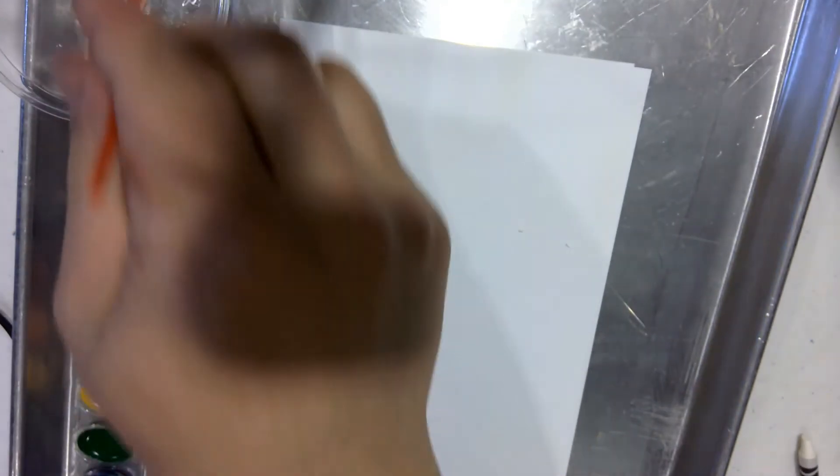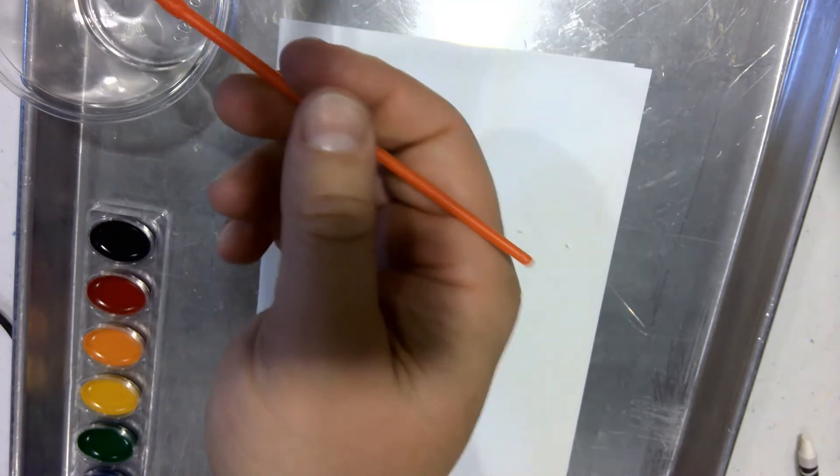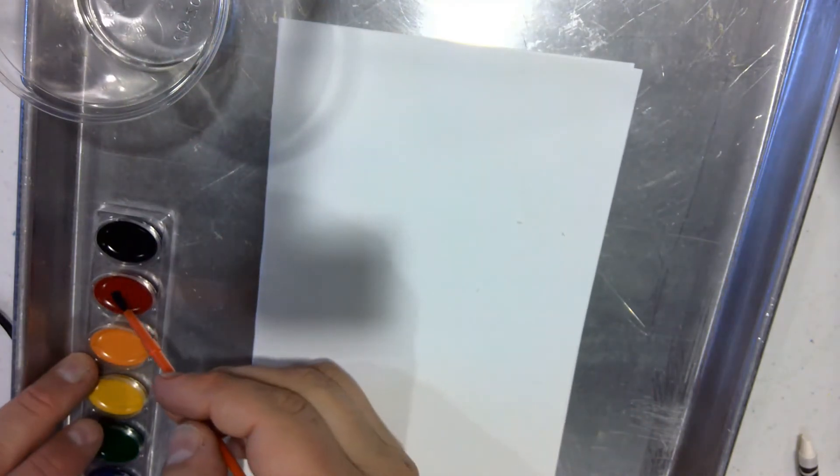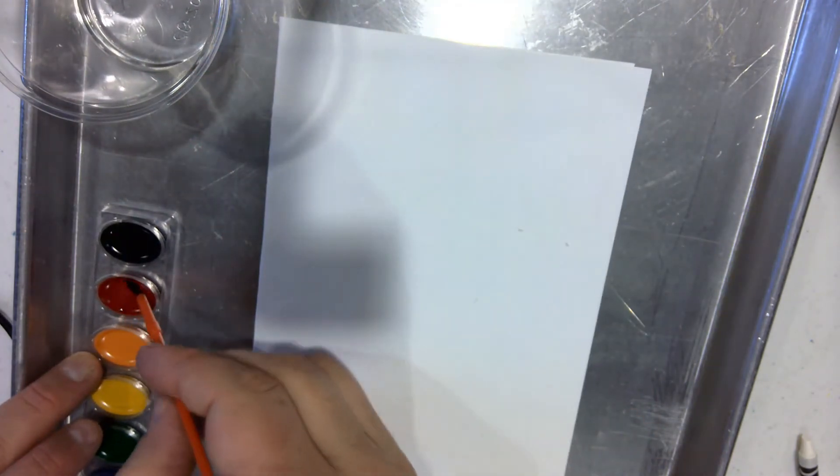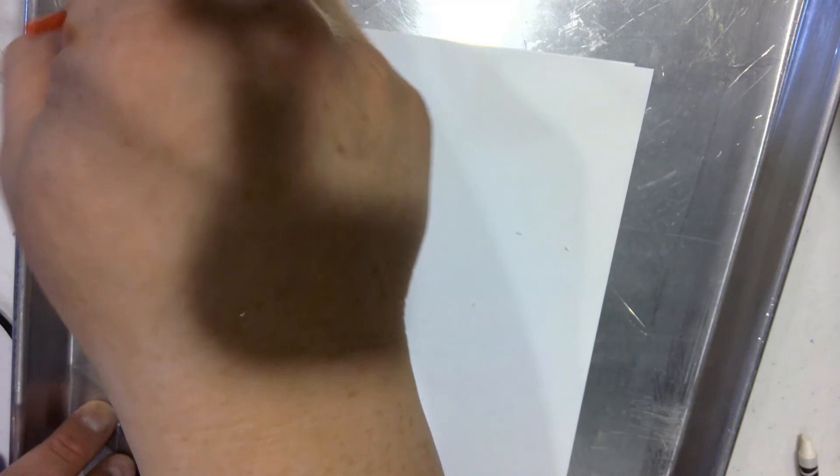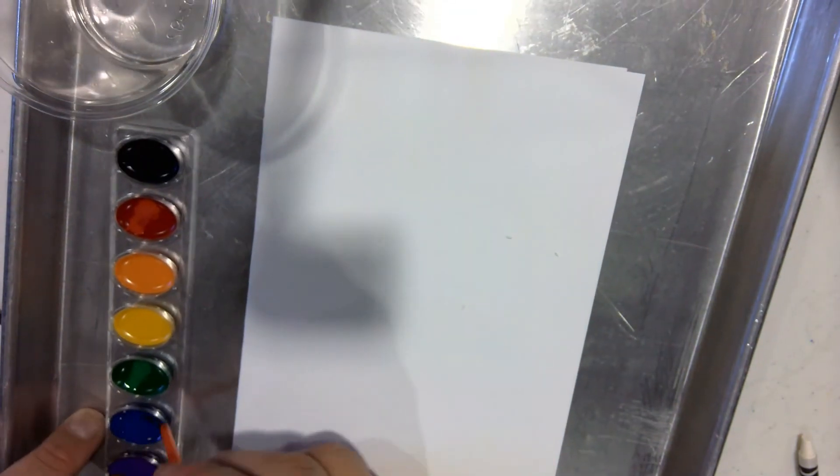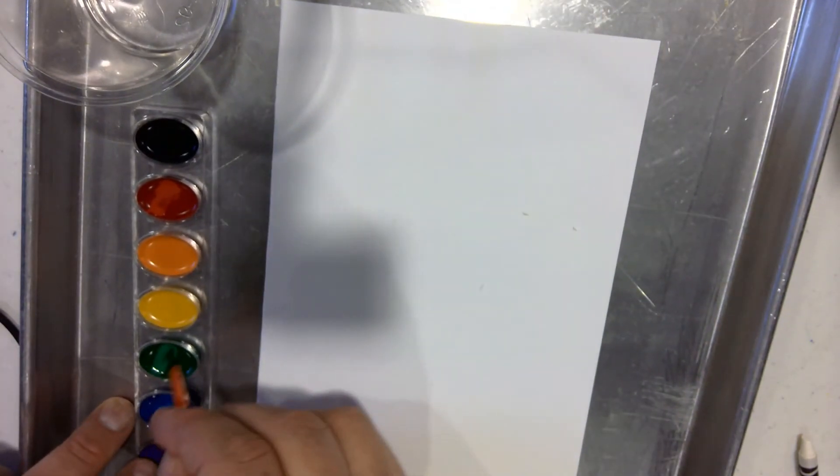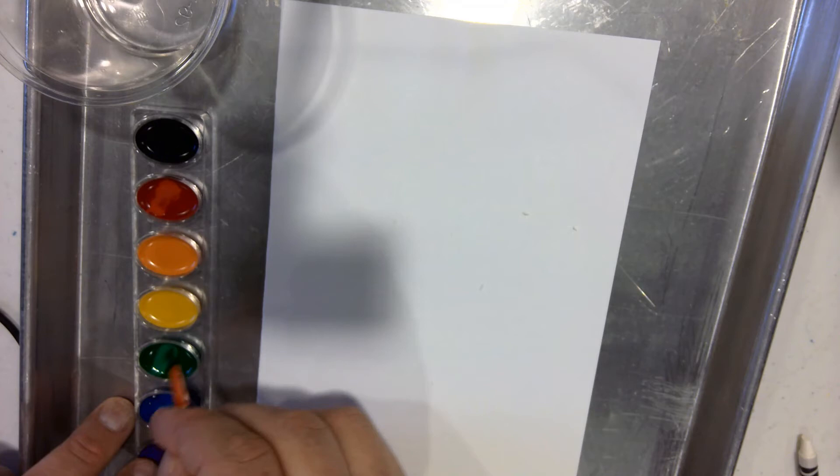Then take a little bit of water and add it to your watercolors. Once you have your watercolors ready, begin to paint over your design. You'll find that the watercolors do not stick to the places where you drew.